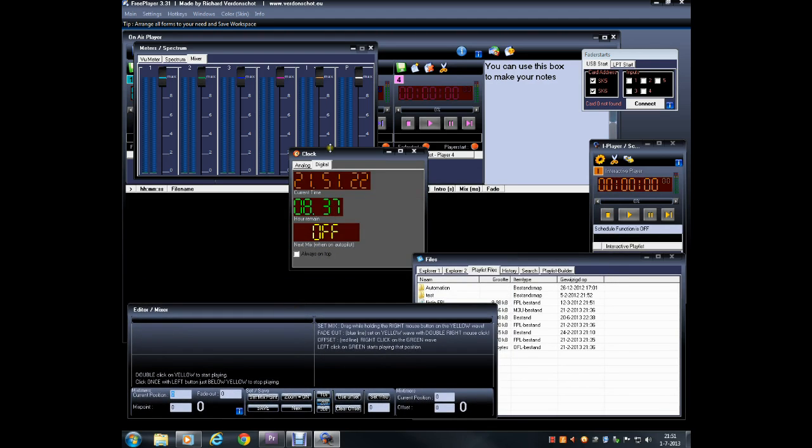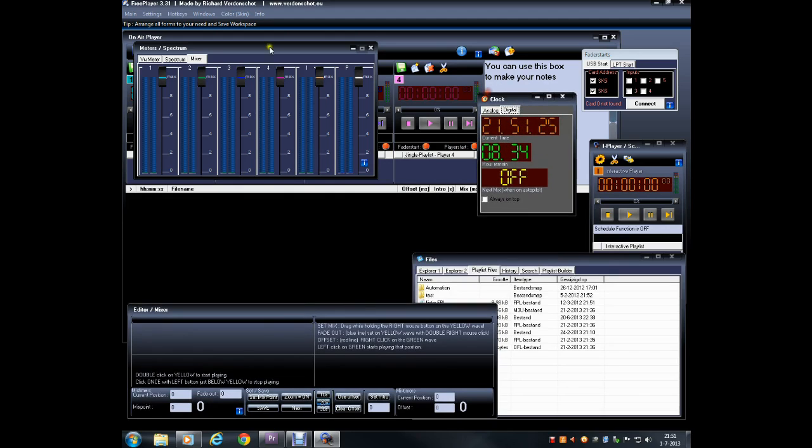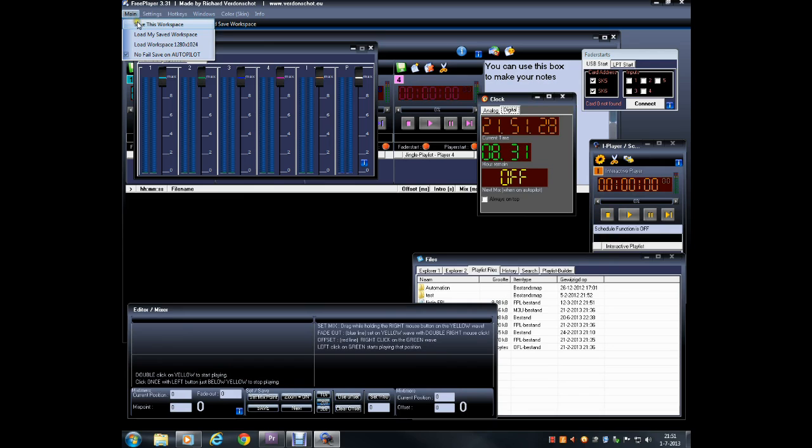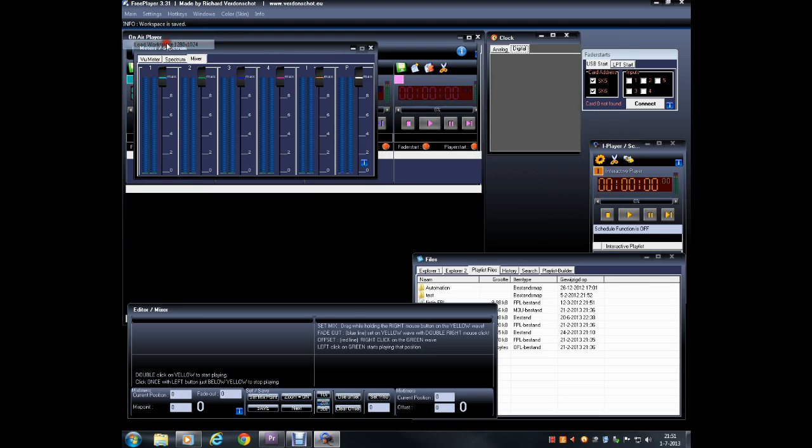When you're done, you can save your layout as the default workspace. Just click on Save This Workspace. There's also a built-in 1280x1024 layout for users with larger monitors. Let's load this one now for this tutorial.